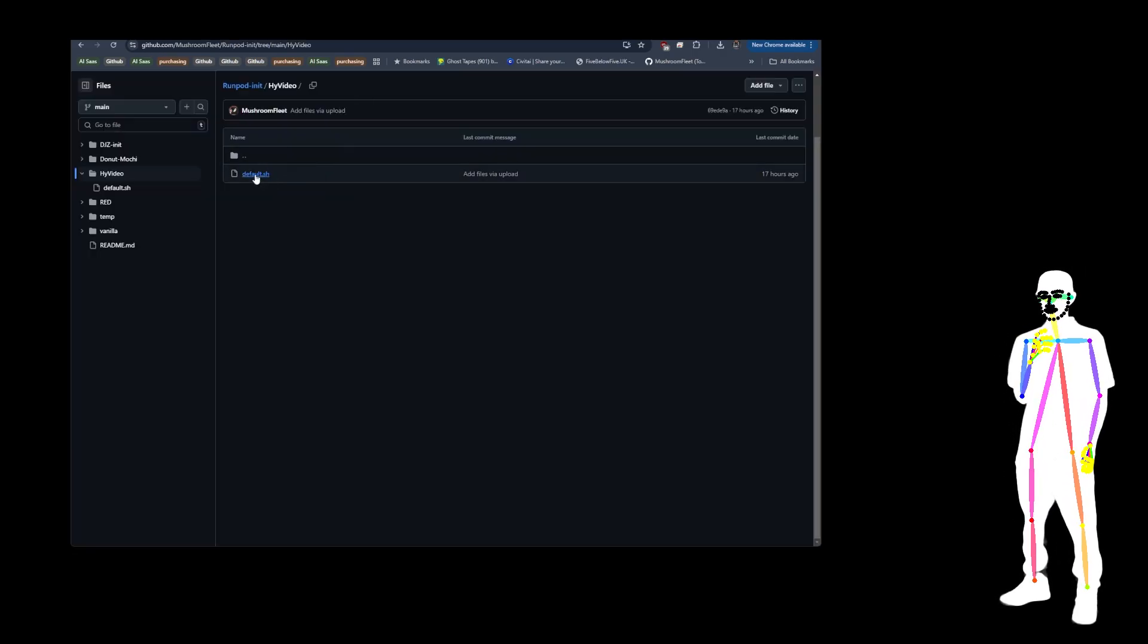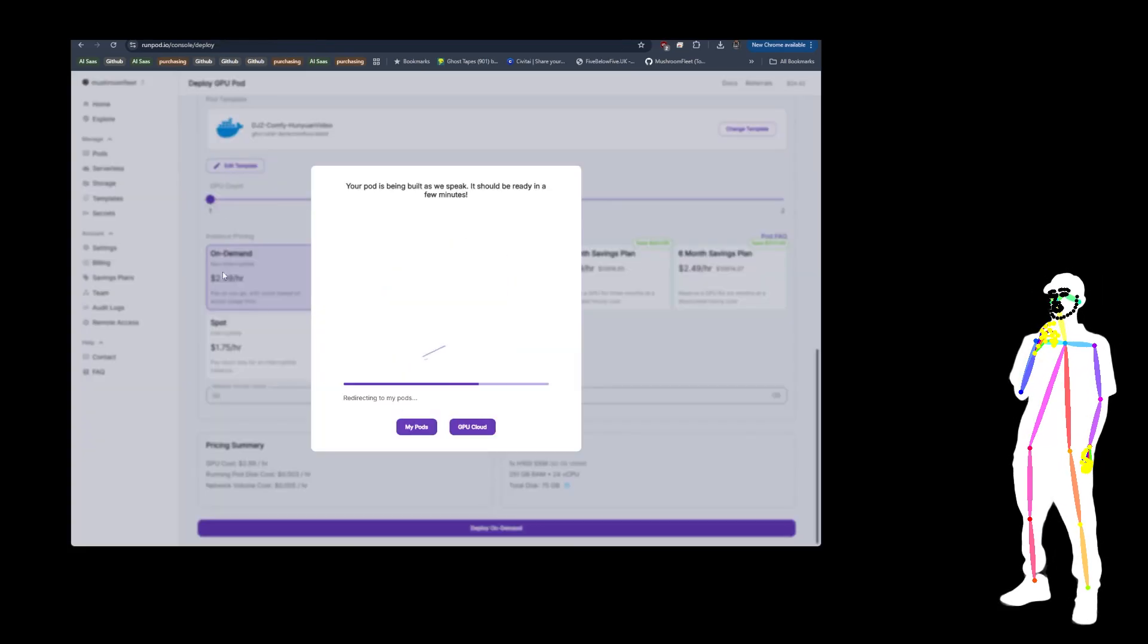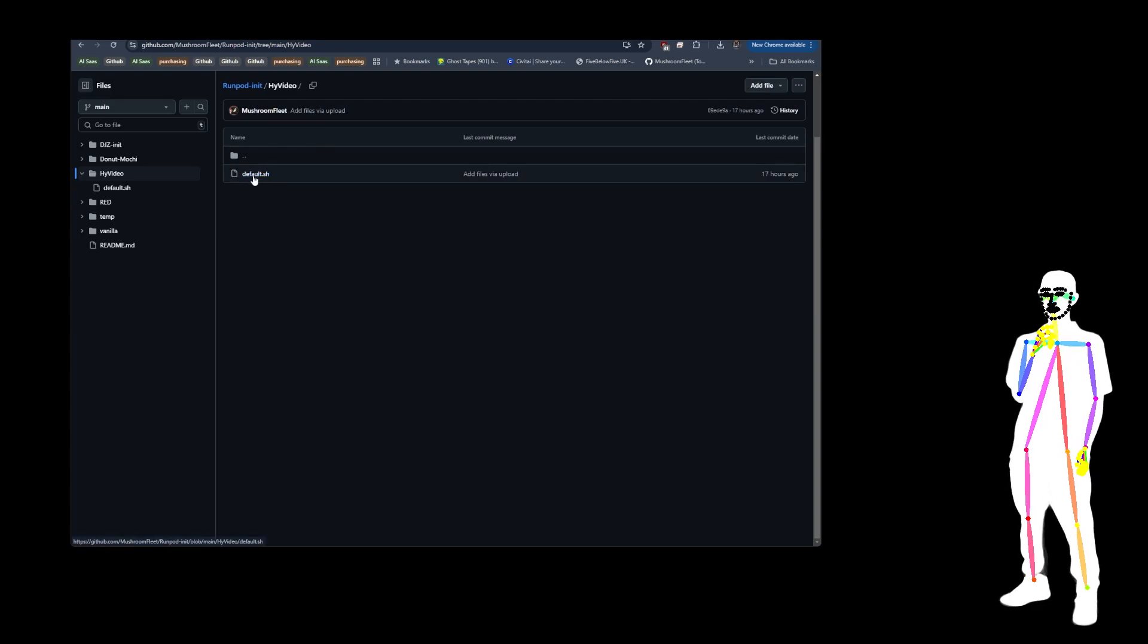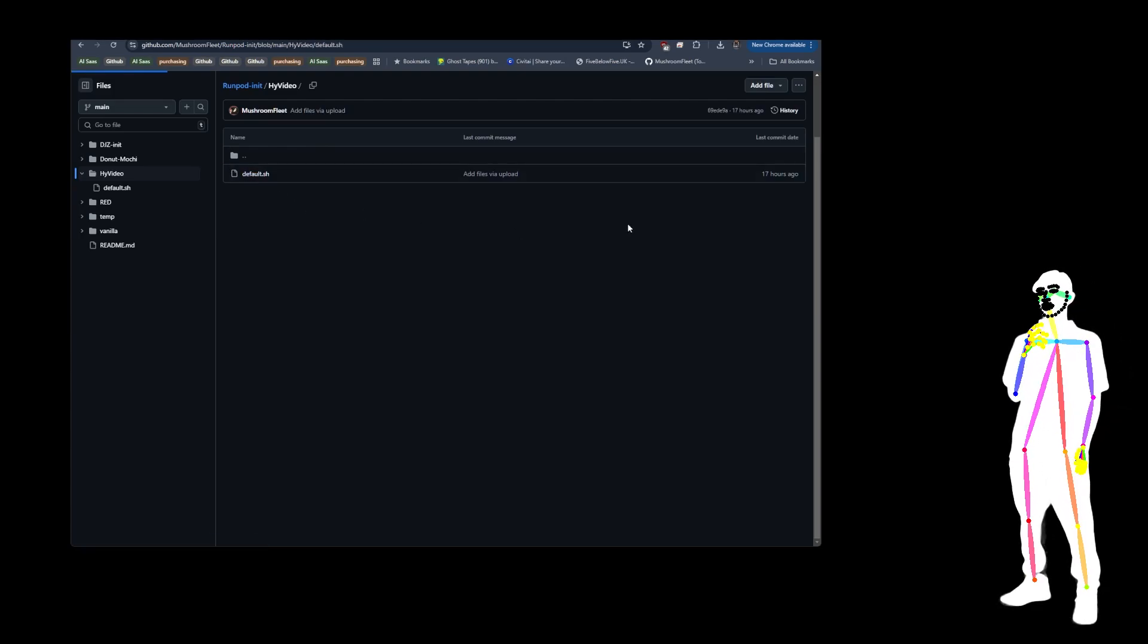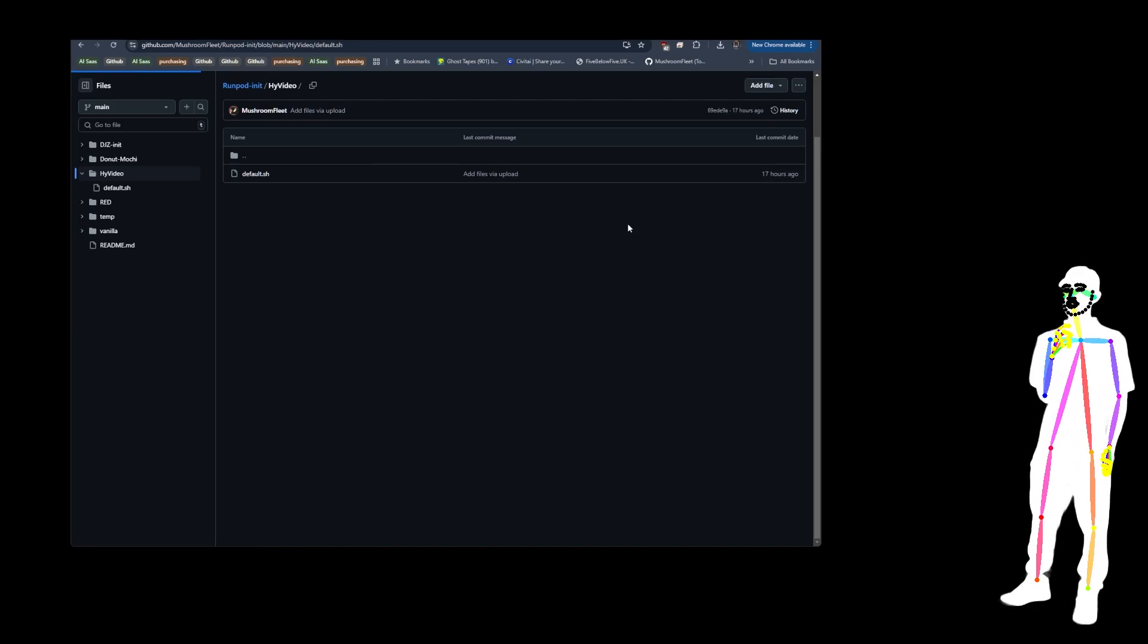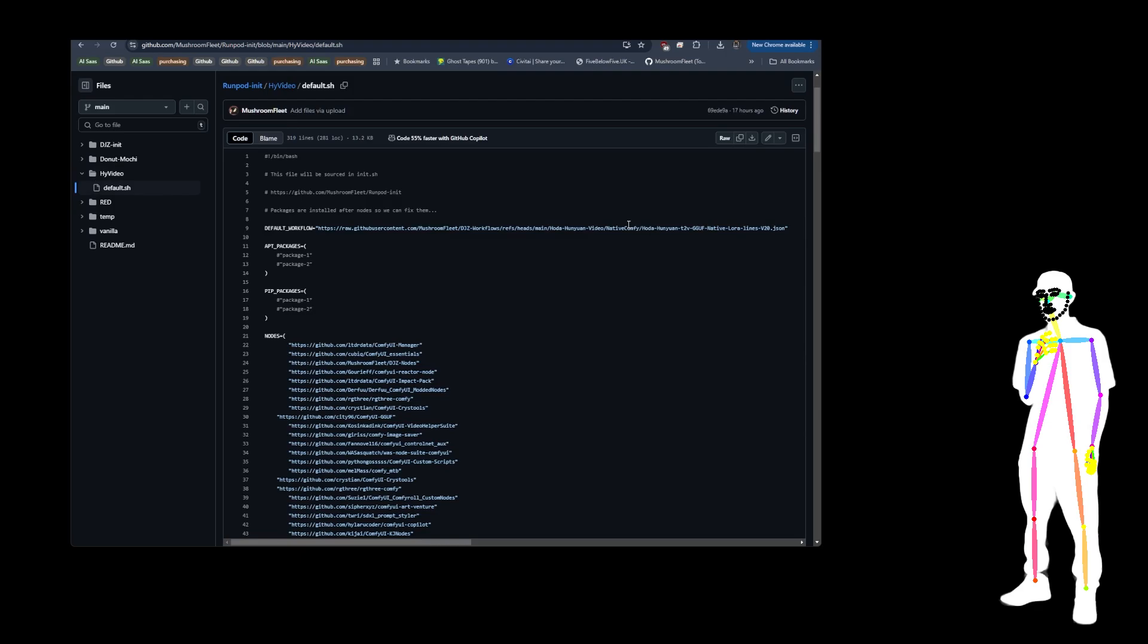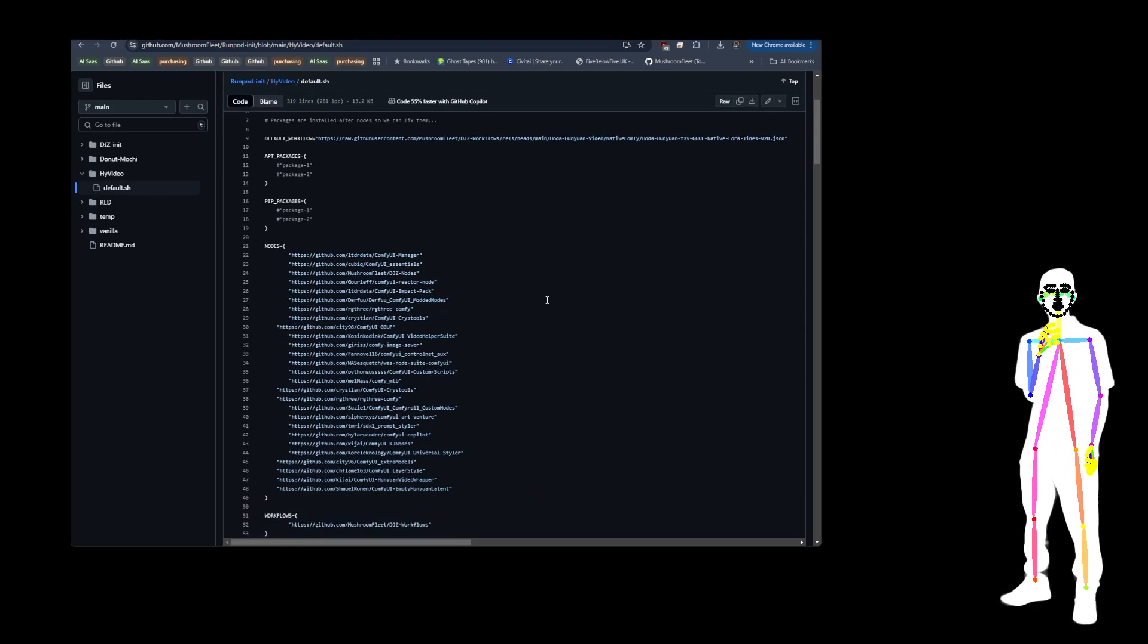Now inside the default, which is also a parameter of this template, if you open up the template you can override it and use a different version of this script if you want. But what I've done is I've given you everything that you need to get started creating 1280 by 720p, four second or more videos. I think I could do five second videos, they just took a little while longer.